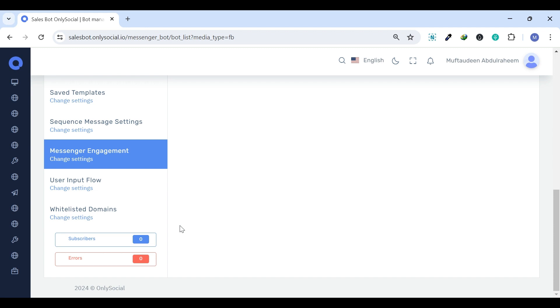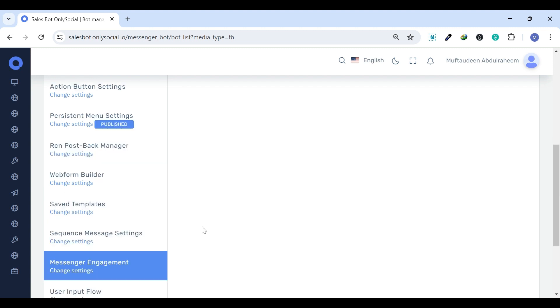Messenger Engagement Settings. Under the Messenger Engagement Settings, there are various plugins and tools that can be integrated into websites to encourage users to start conversations or interactions via Messenger. These tools include,